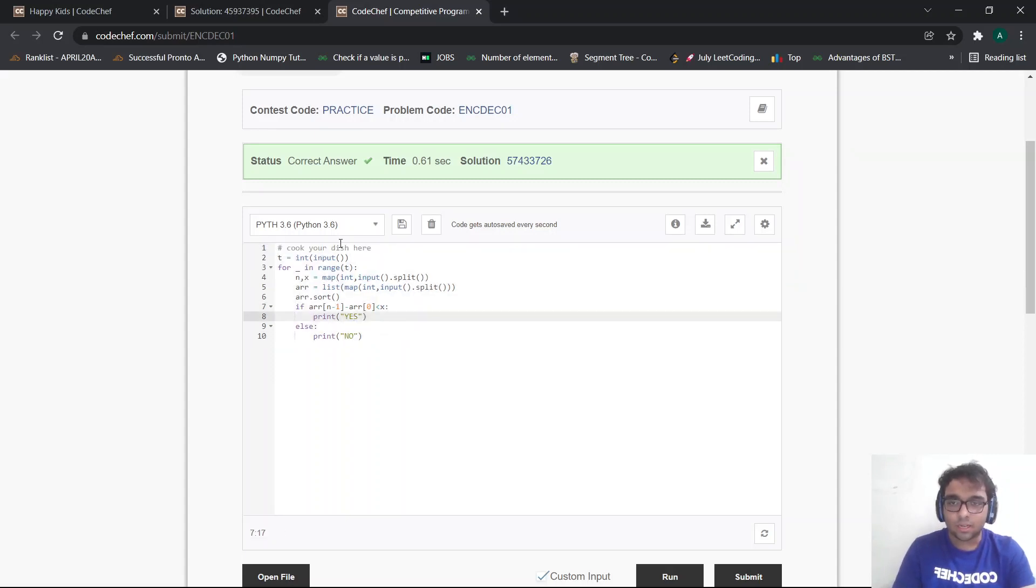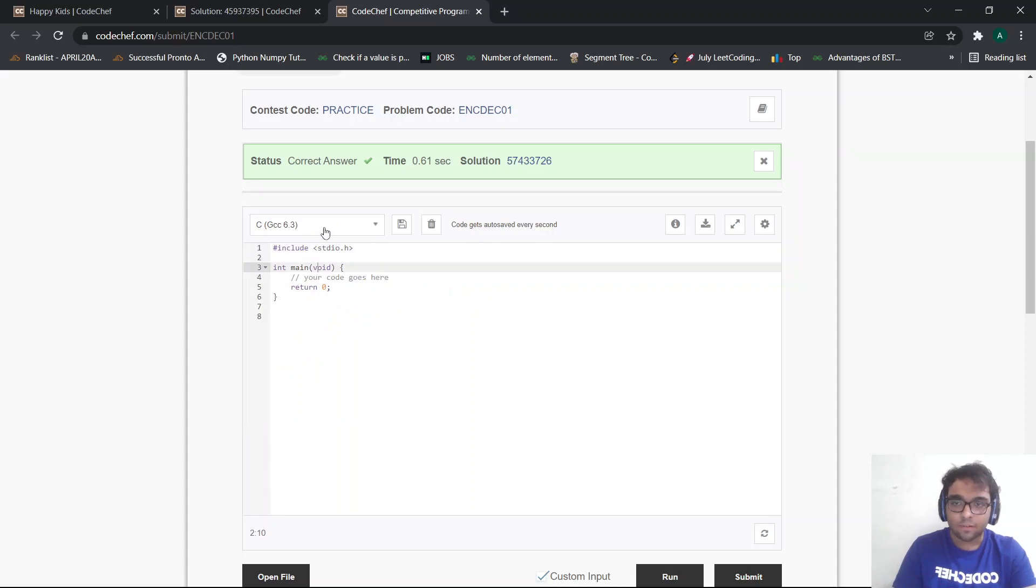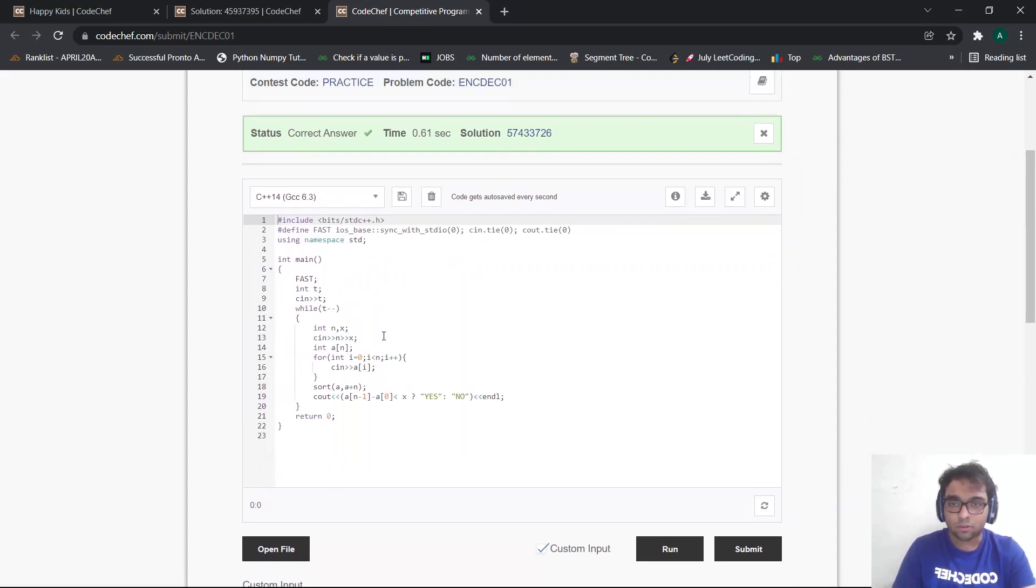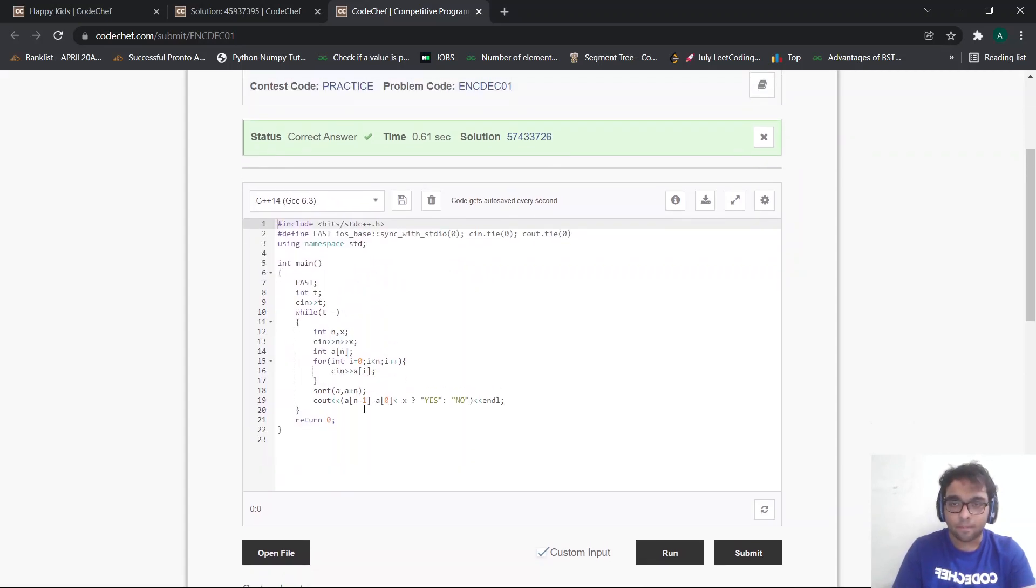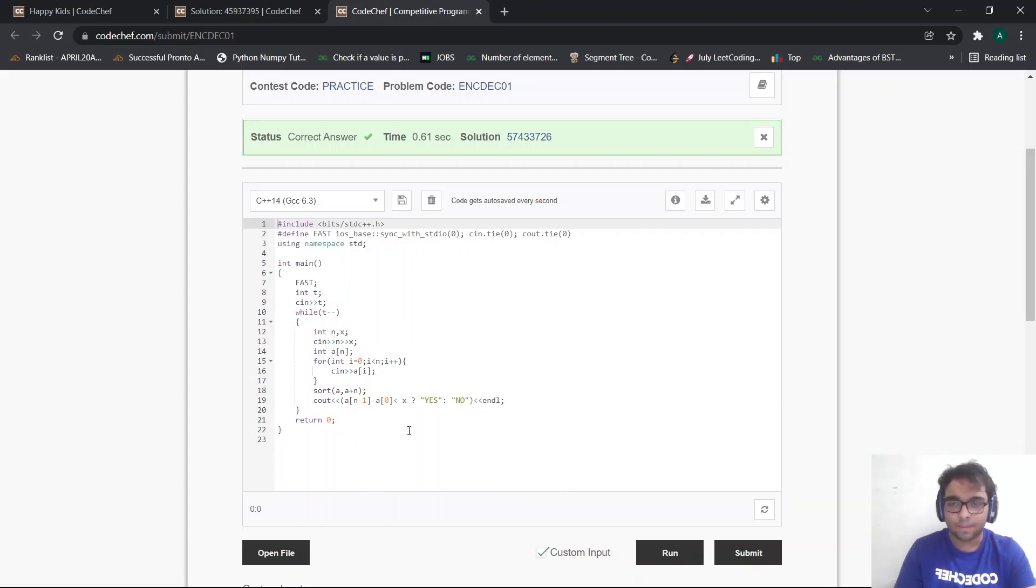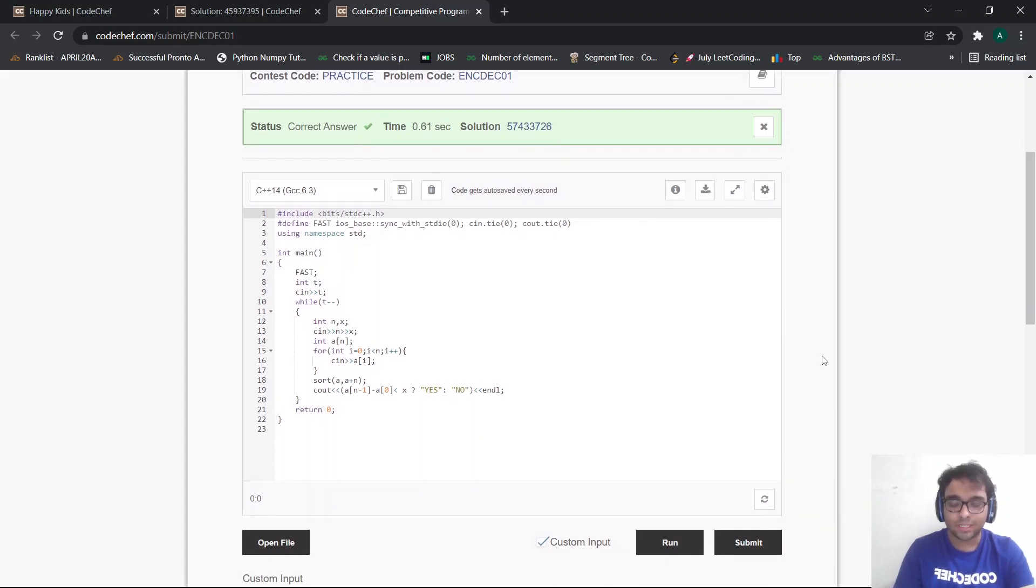So yeah, this becomes the approach for the problem. Now, one thing I want to discuss is where people could go wrong in a particular problem. So I think for this particular question, if everyone is clear with the approach and the observation, I don't think there's any syntactical or logical error that people can make in this particular problem. So yeah, I hope you like my video. Please like, share and subscribe to our channel. Thank you.